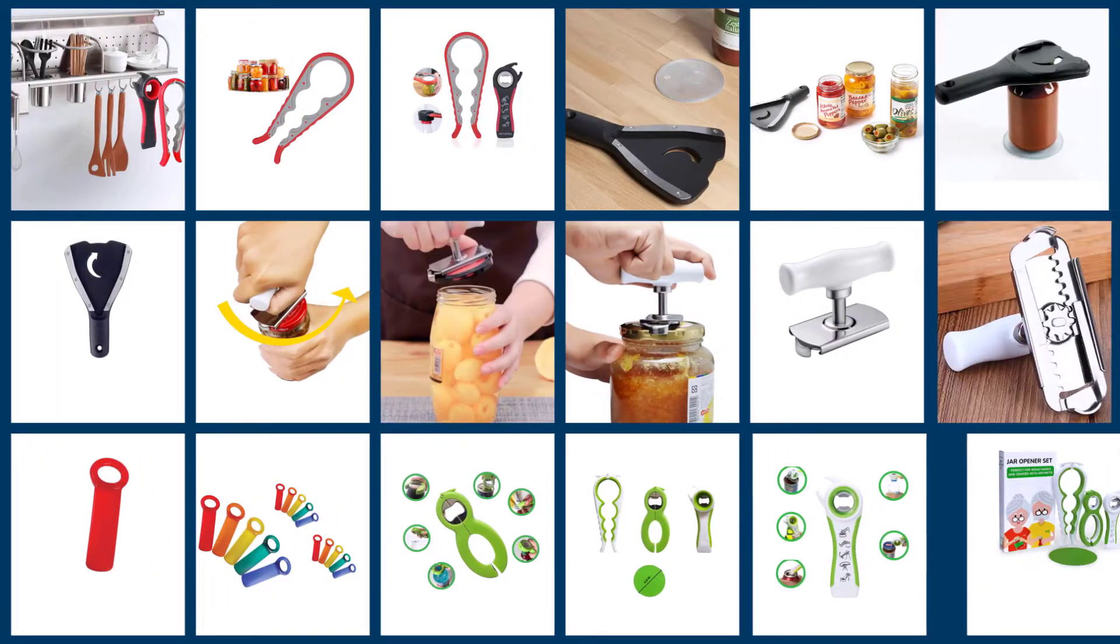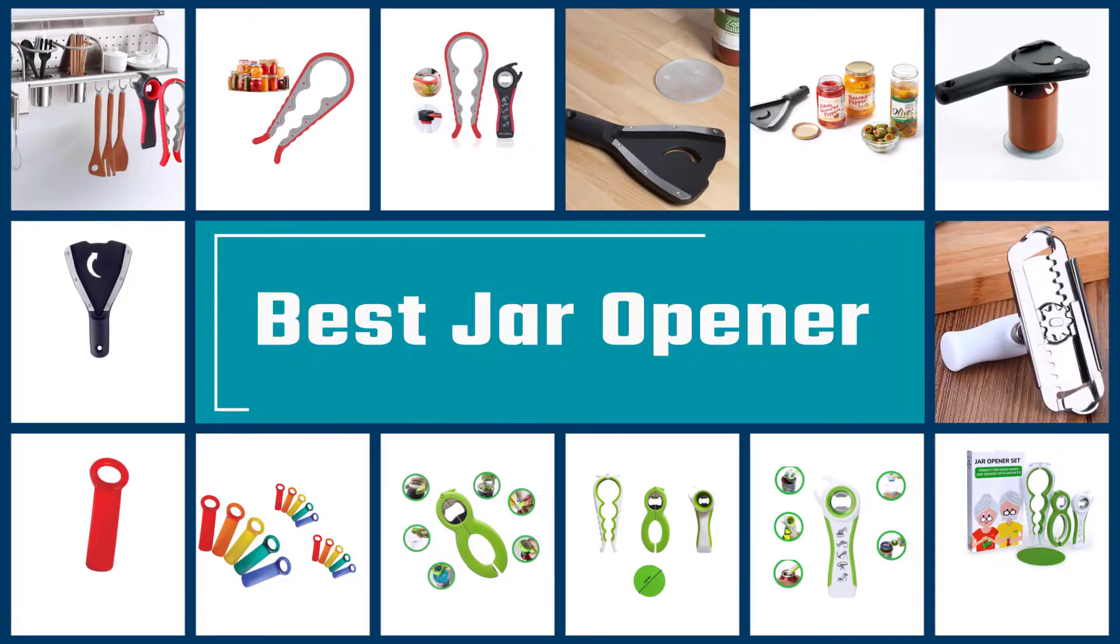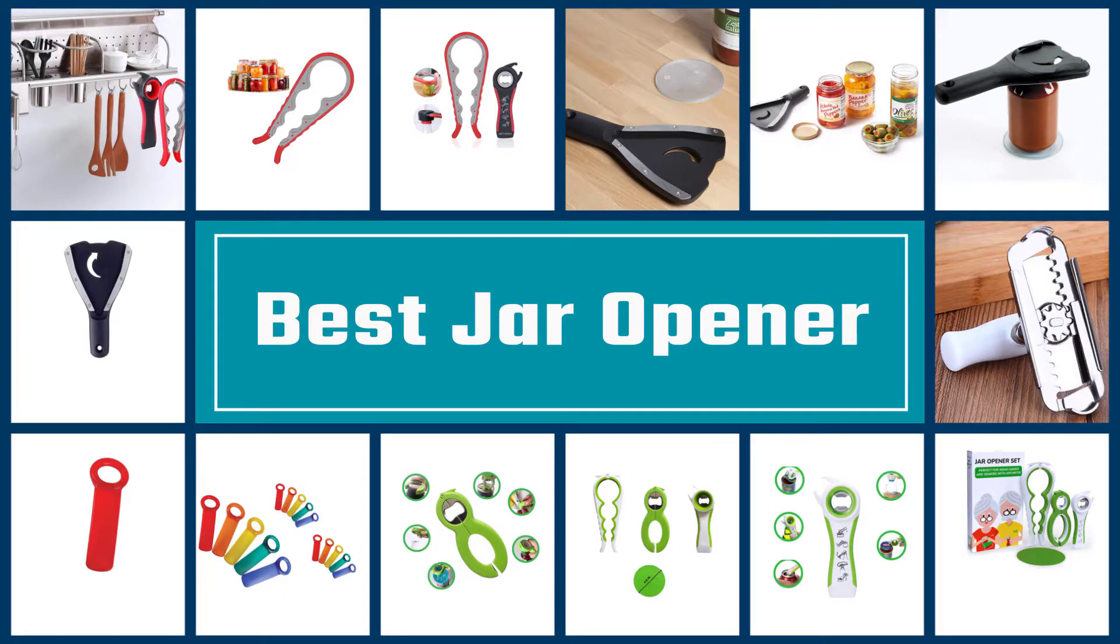This video will equip you with all the details you need to choose the best jar opener. Keep watching.